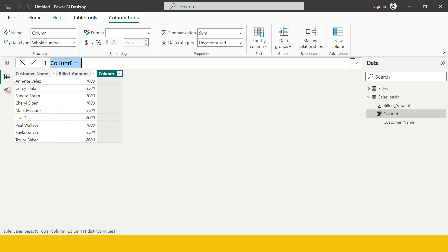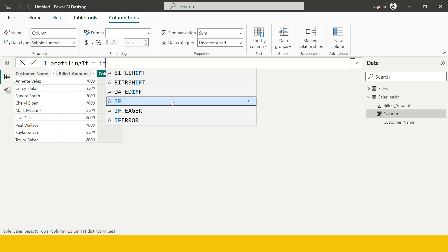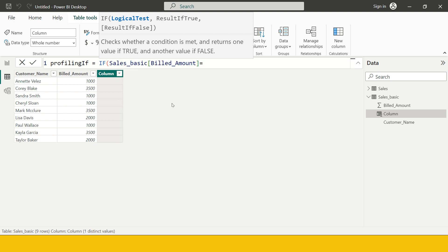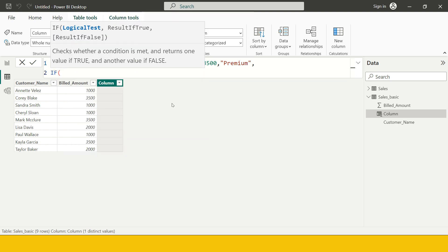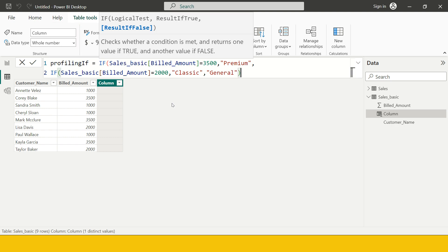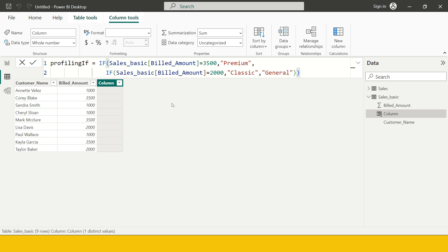I'll quickly create a new column named 'Profiling with IF Statement'. I need to write: IF bill amount equals 3500 then produce the value 'Premium', then if bill amount equals 2000 then 'Classic', else 'General'. I need to close all the brackets - two brackets are closed. Let me do a bit of alignment so it's easier to understand, and now I'll hit Enter.